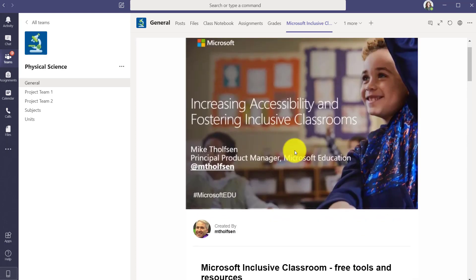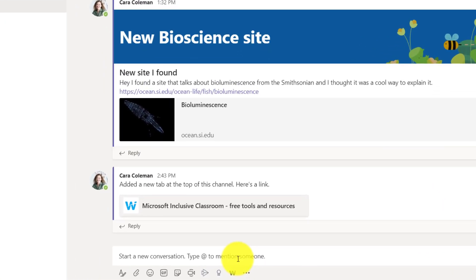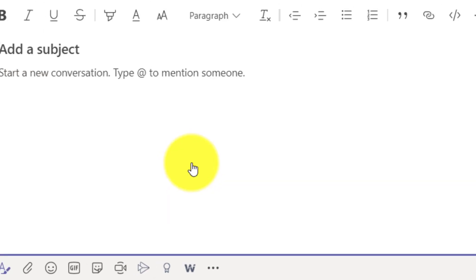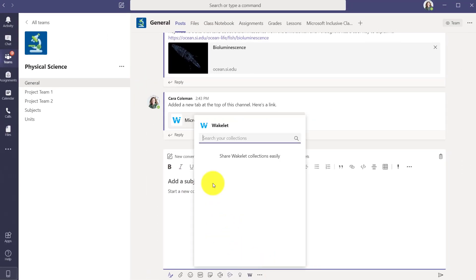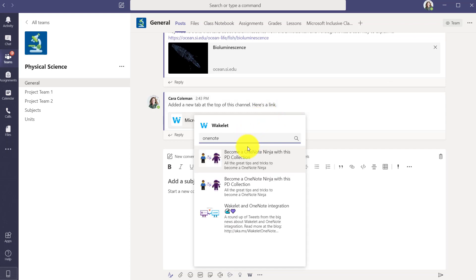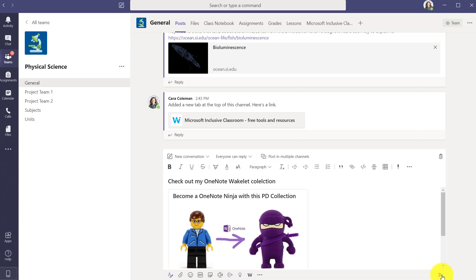This is really nice. But in addition to pinning the Wakelet in my team, I can go to Posts. Down at the bottom, there's a little W extension that was installed because I have the Wakelet app. When I click this, I can search for a Wakelet collection. There's a OneNote Wakelet. I select it and give this post a title, and then Post. Now people can have this post and view the collection just like that.